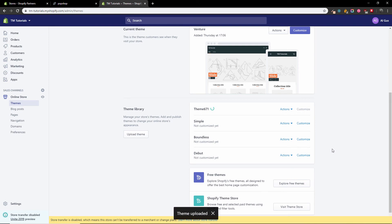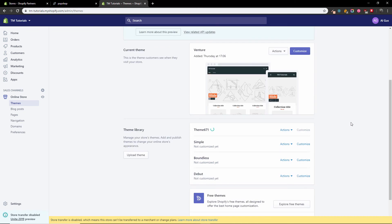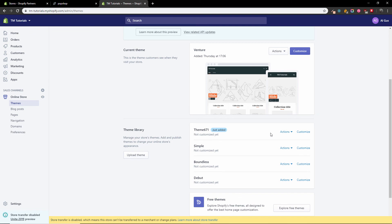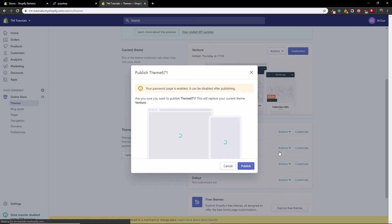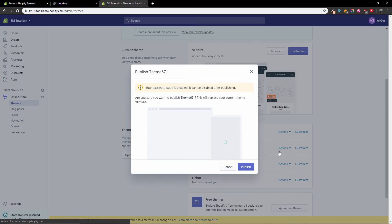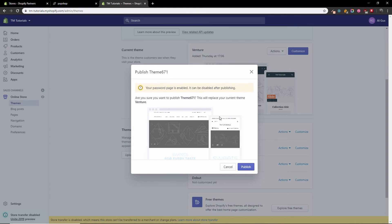It depends on your speed, it may take some time. It's uploaded. Now it's extracting. At the moment I have Venture installed, but as soon as this is done, I'm going to press action and then publish. I have password protection because this is a demo store, but I'm going to press publish now.